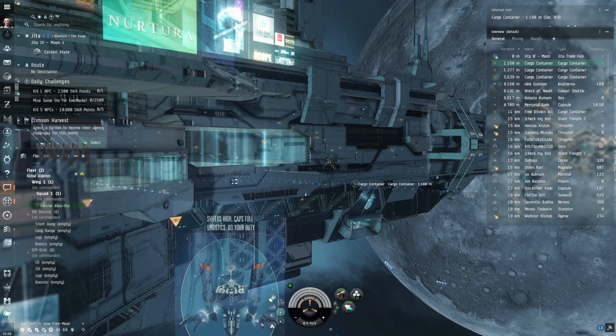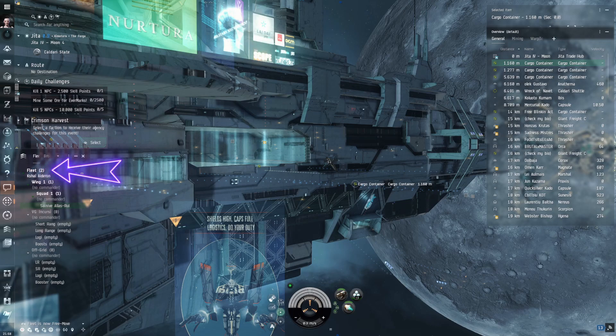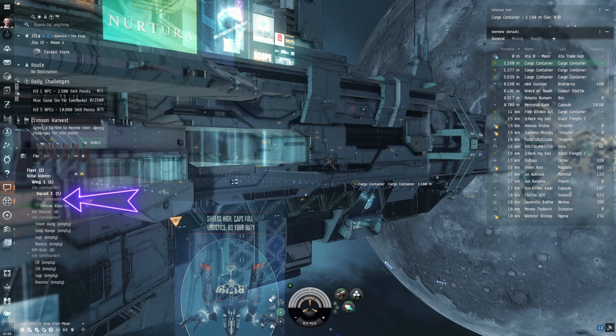When you are going to tag for a fleet, there are three important things that you want to keep in mind. One, you have to be in a fleet, which you can see that this character is. Two, you have to be undocked and out in space, which we are. And three, you have to be in tagging position, which we are not.